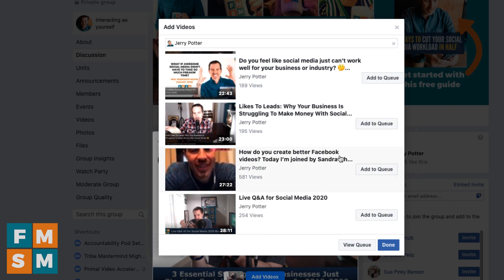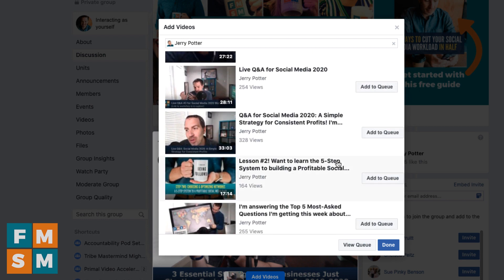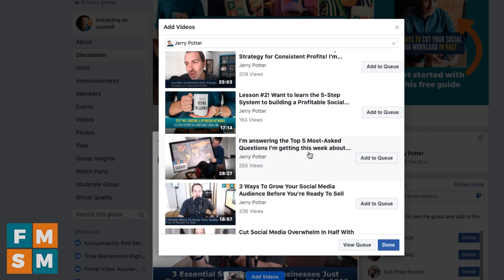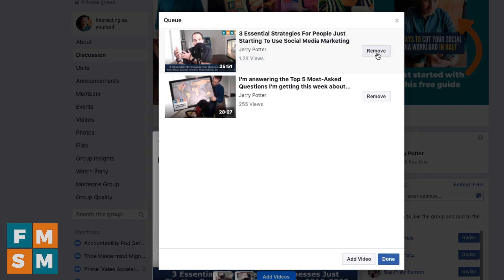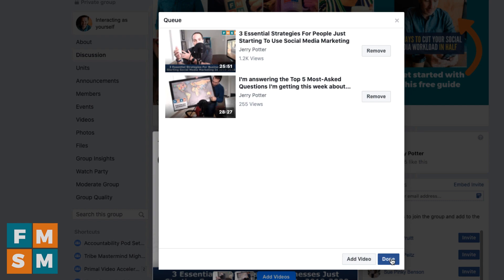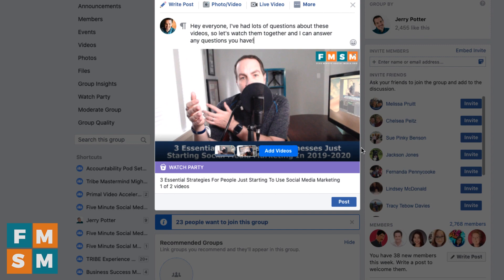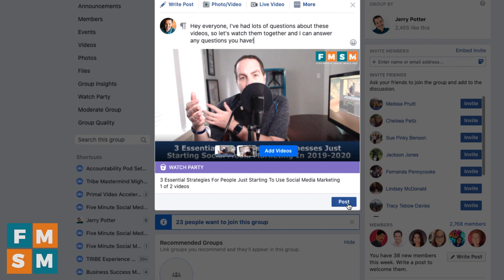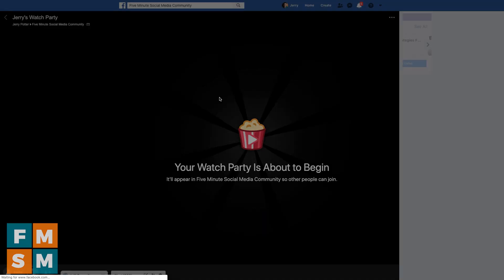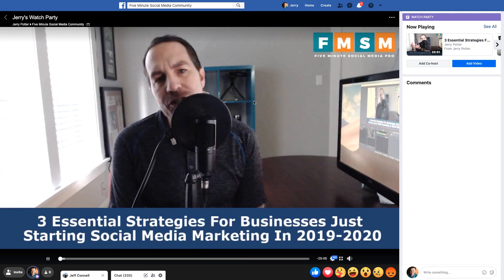For example, I could scroll down and add another video like 'Top Five Most Asked Questions About Five-Minute Social Media Pro.' Once you have what you want, you can click 'View Queue' at the bottom. If you want to remove any, just click remove. When you're done, click done. Then you can add a caption, whatever you want. Once it's all set, you would simply hit post.